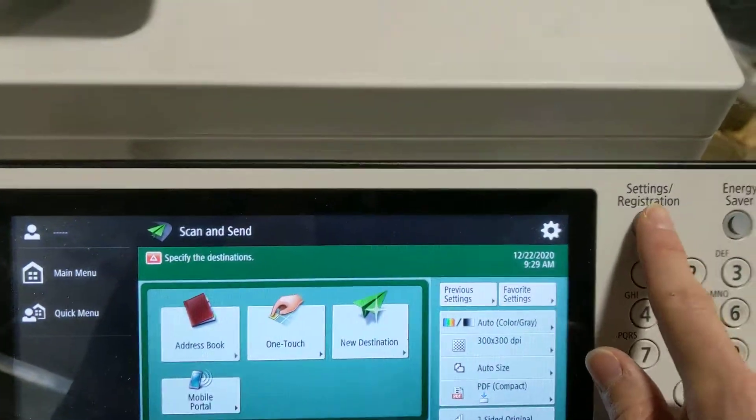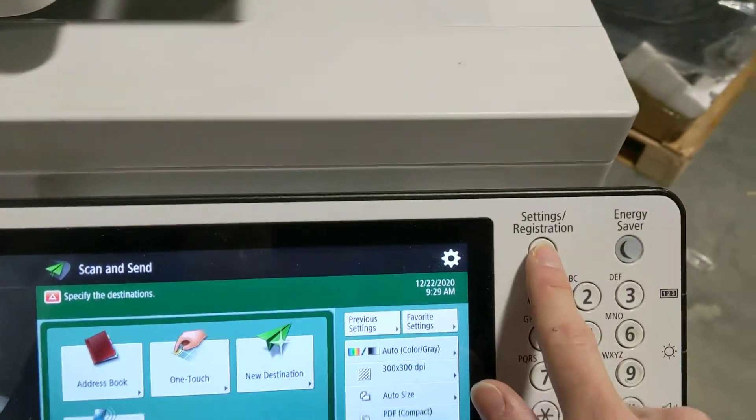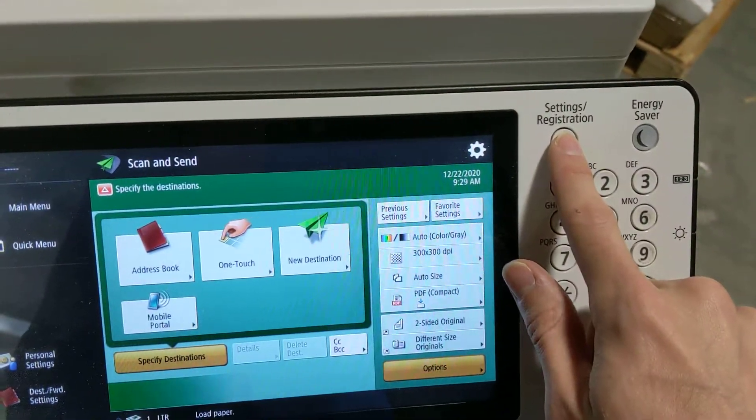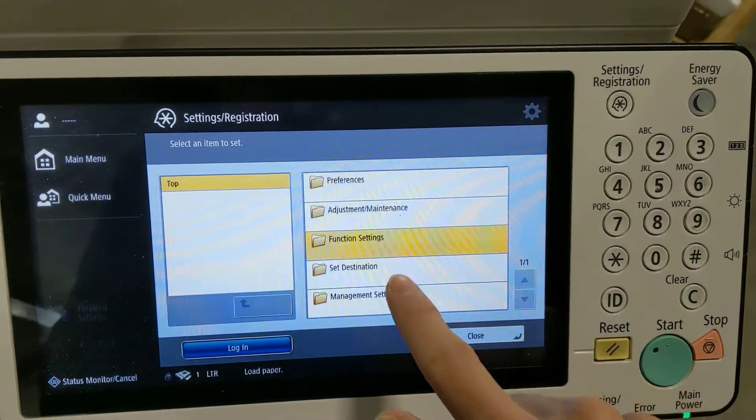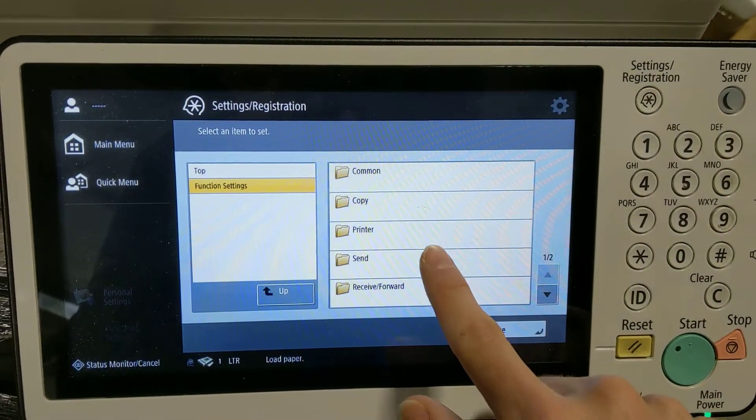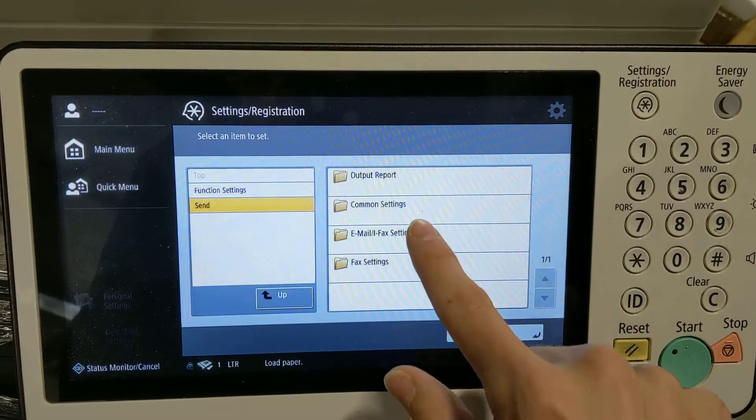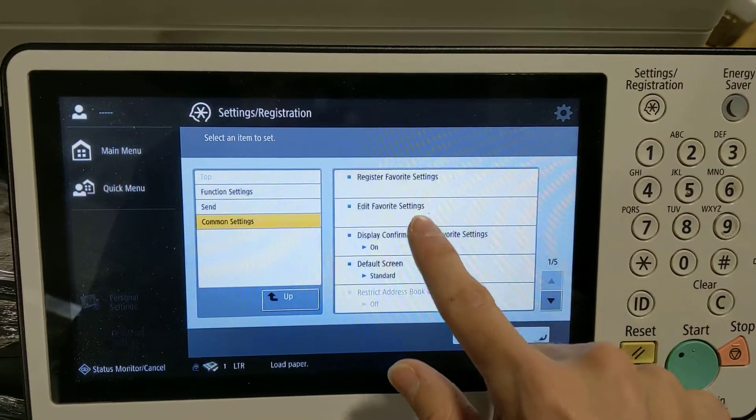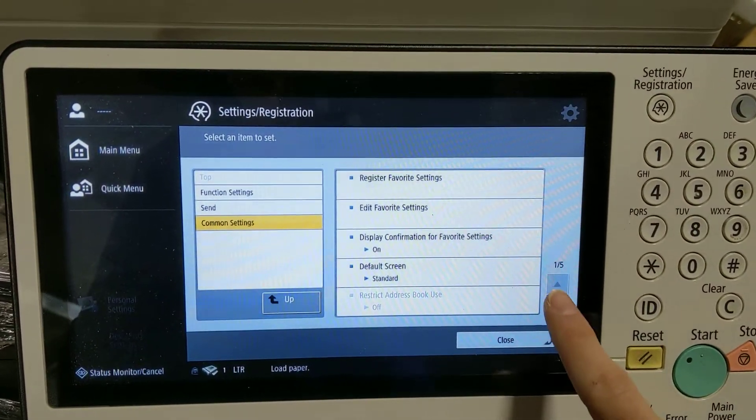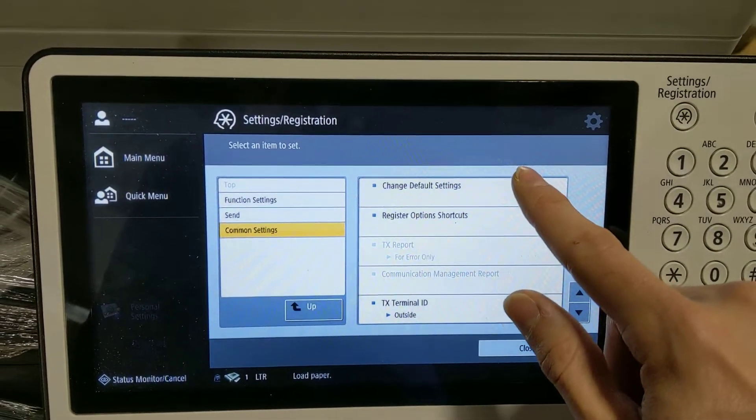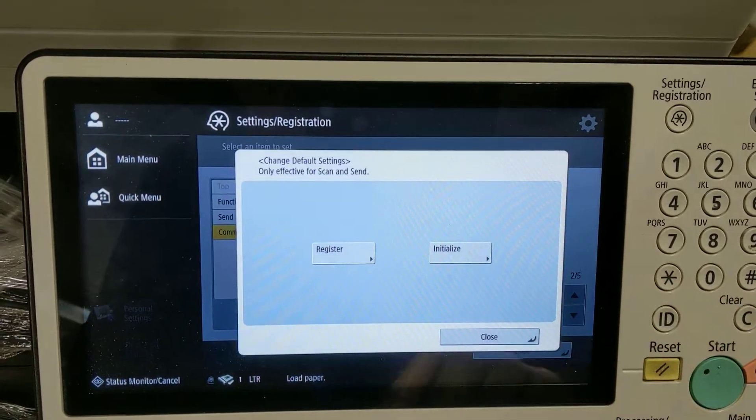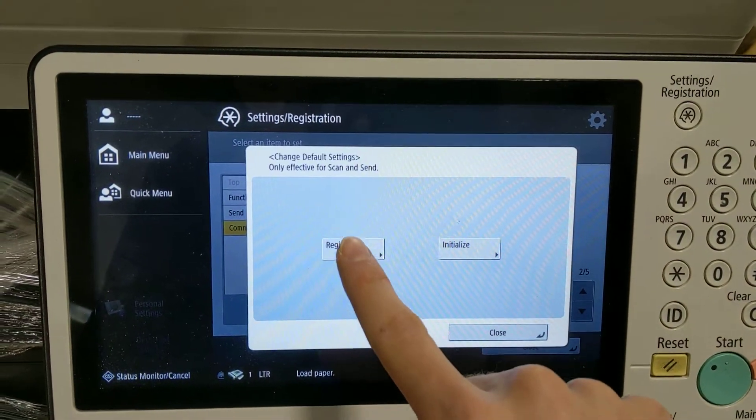Close, and then we go up here, Settings, Registration, Function Settings, Send, Common Settings, Change Default Settings, Register.